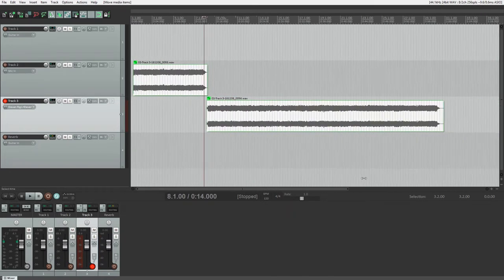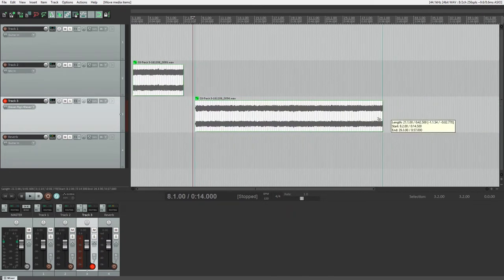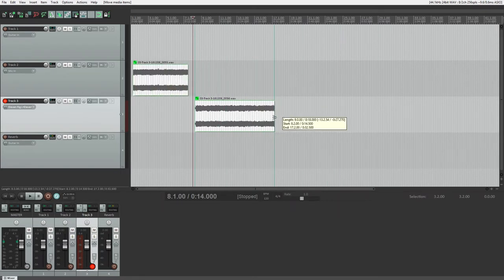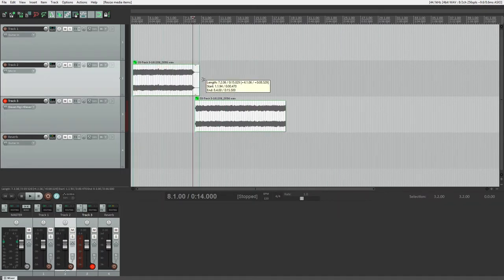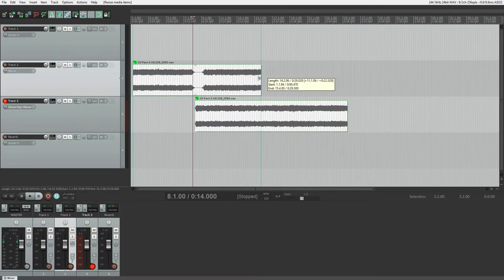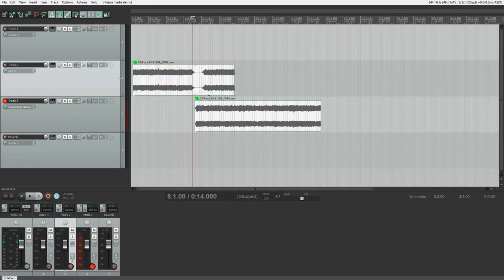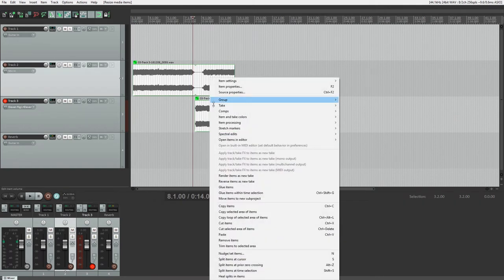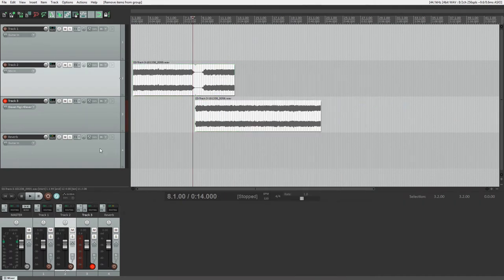To group clips, hold down the control key, click on clips to select them, right click, go to the grouping, and select group items. You can select the clips and uncheck that button to ungroup them again.